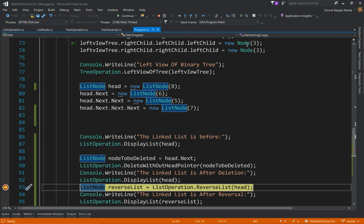That is the delete operation without the head pointer. So I will post this code to GitHub and you will find the link in the description. Please subscribe to support us and thanks for watching.